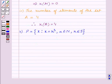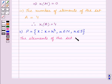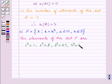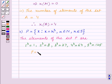We will now write down the elements of set P. The elements are: 1 cubed which equals 1, 2 cubed which equals 8, 3 cubed which equals 27, 4 cubed which equals 64, and 5 cubed which equals 125. So set P in roster form is the set containing the elements 1, 8, 27, 64, 125.